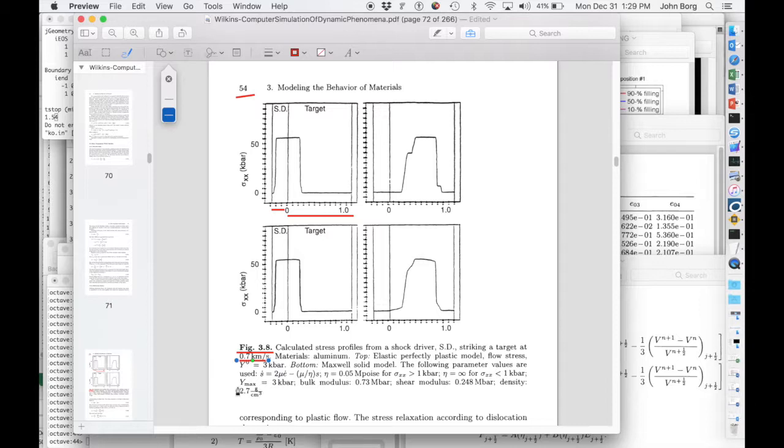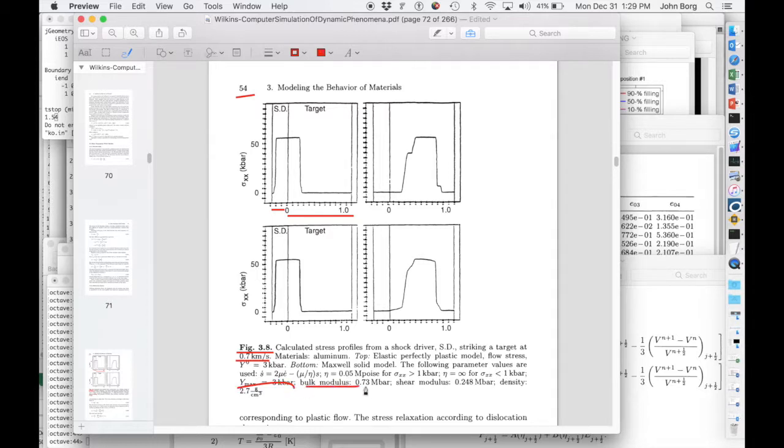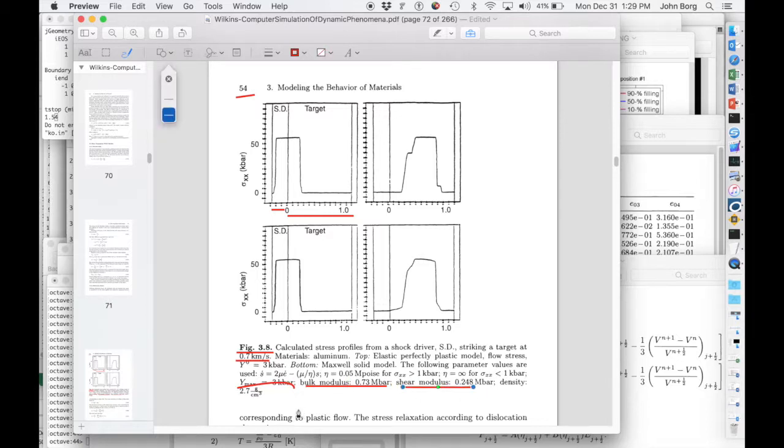And then down here, they tell us all the parameters we need, that the yield strength is 3 kilobar, the bulk modulus is 0.73 megabar, the shear modulus is 0.248 megabar, the density is 2.7 grams per centimeter cubed.